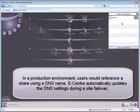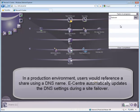In a production environment, users would reference a share using a DNS name. eCenter automatically updates the DNS settings during a site failover.